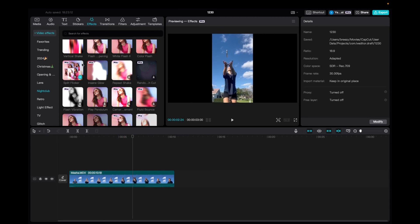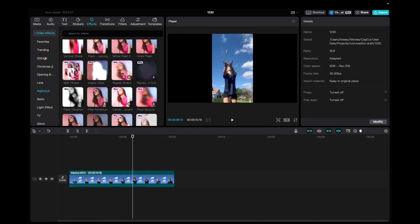Once you have it there we're going to go up to effects, video effects, nightclub and then scroll down until we find the repeat shake effect.